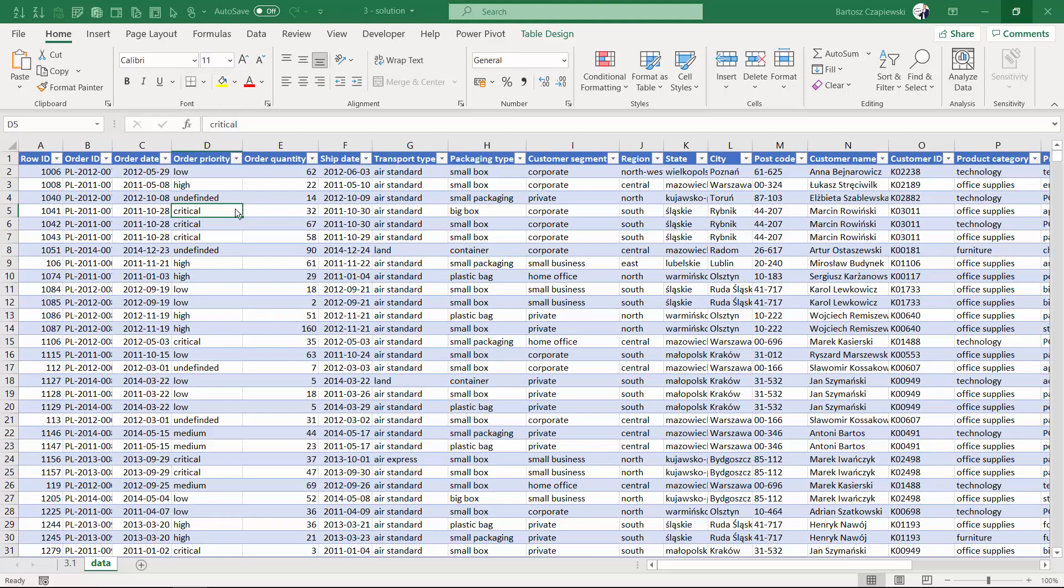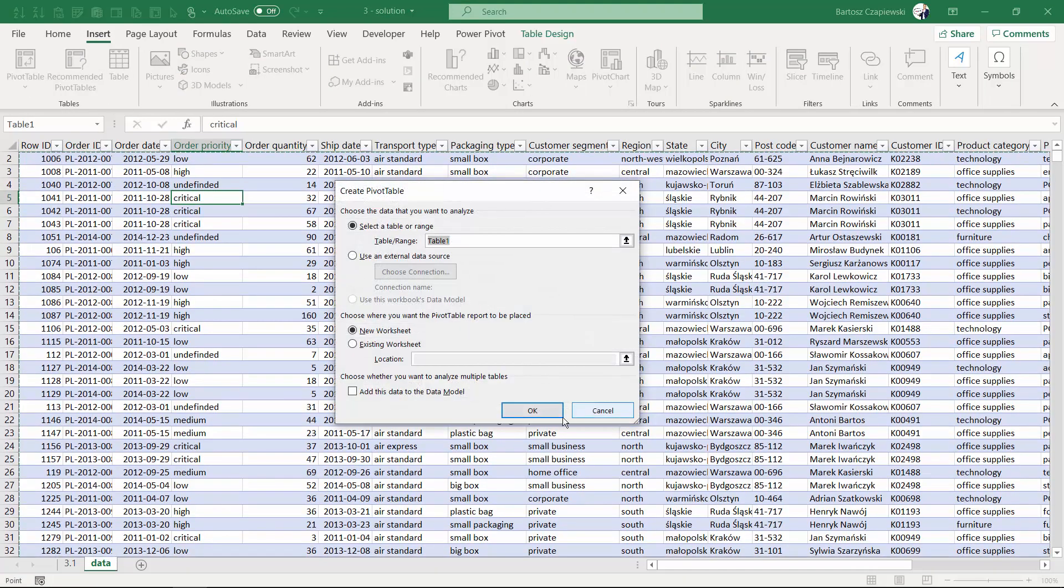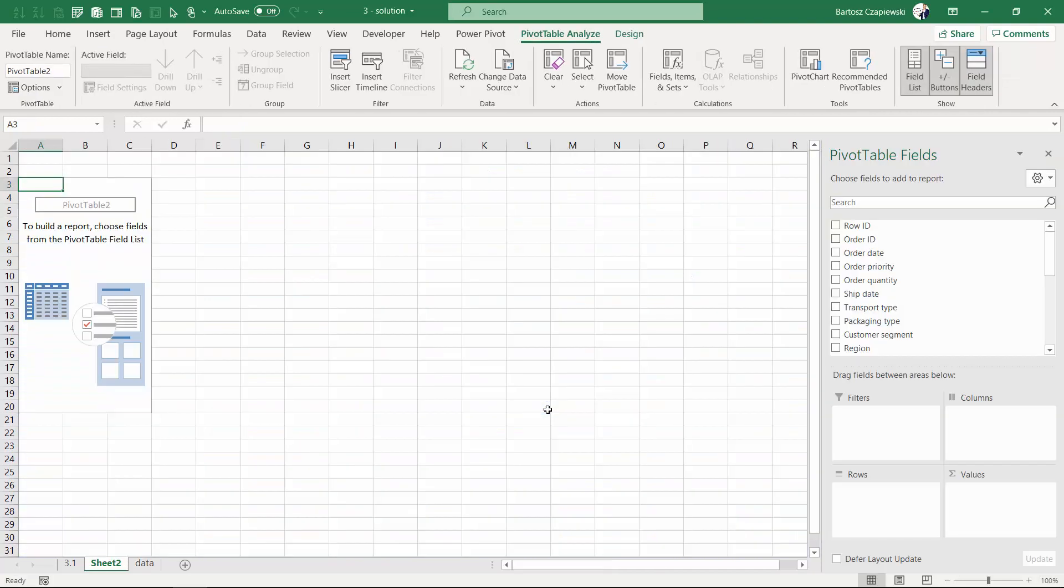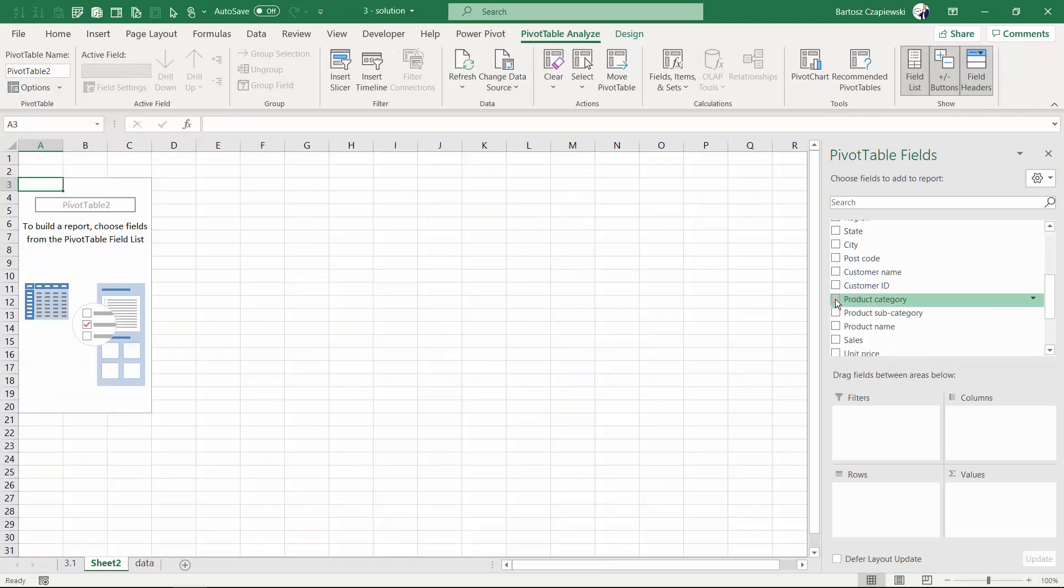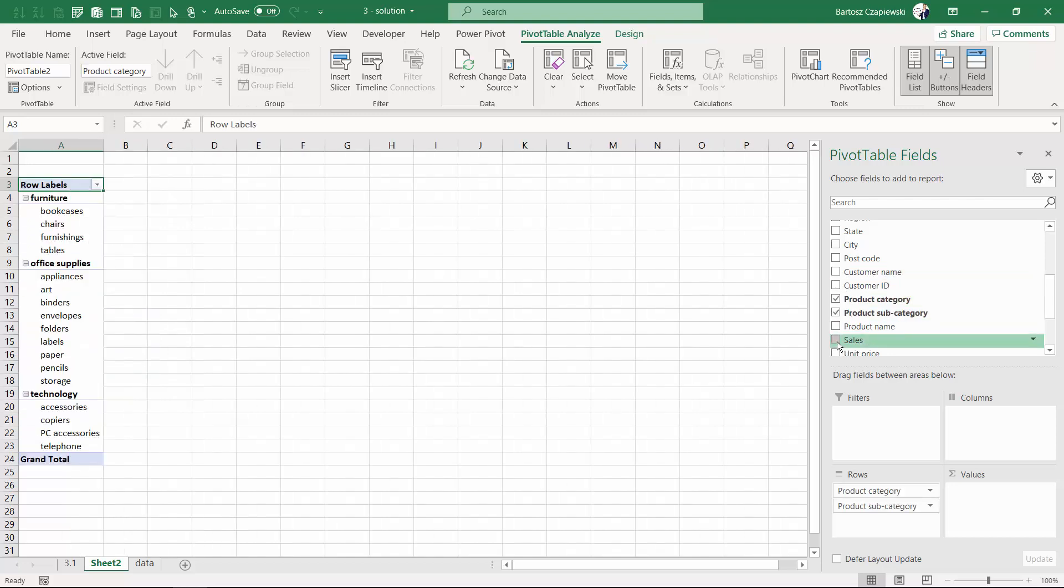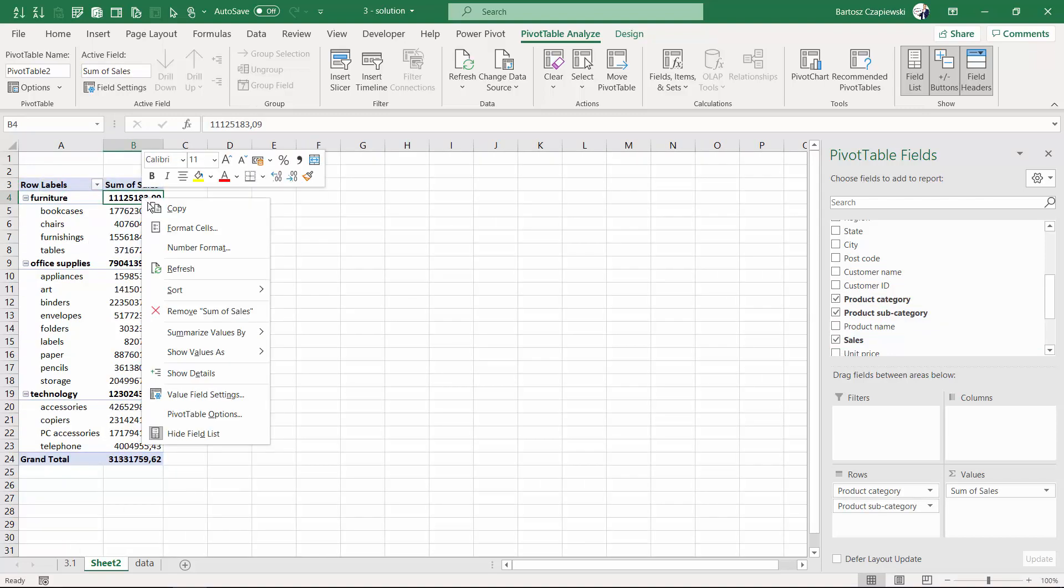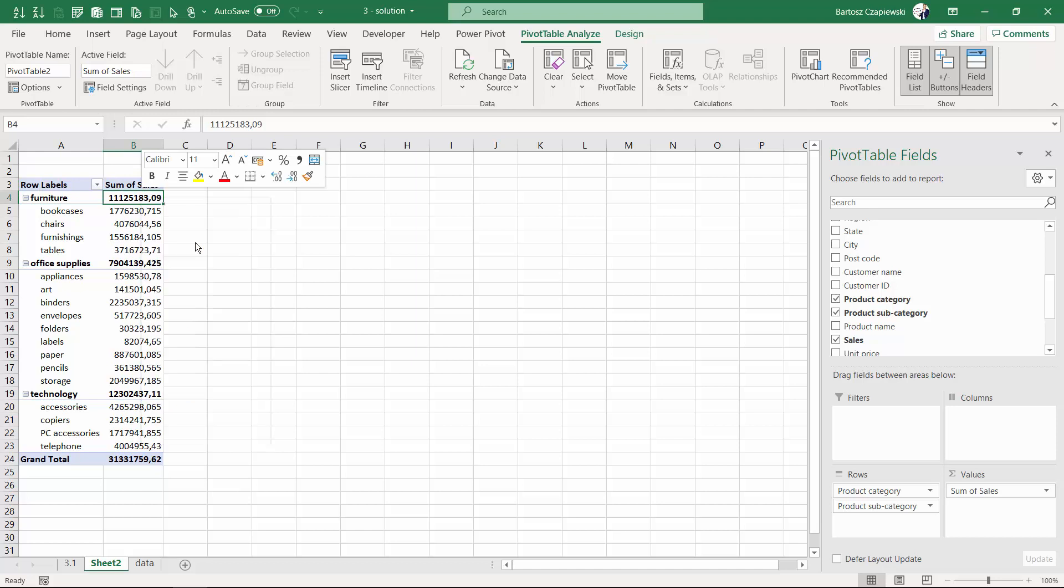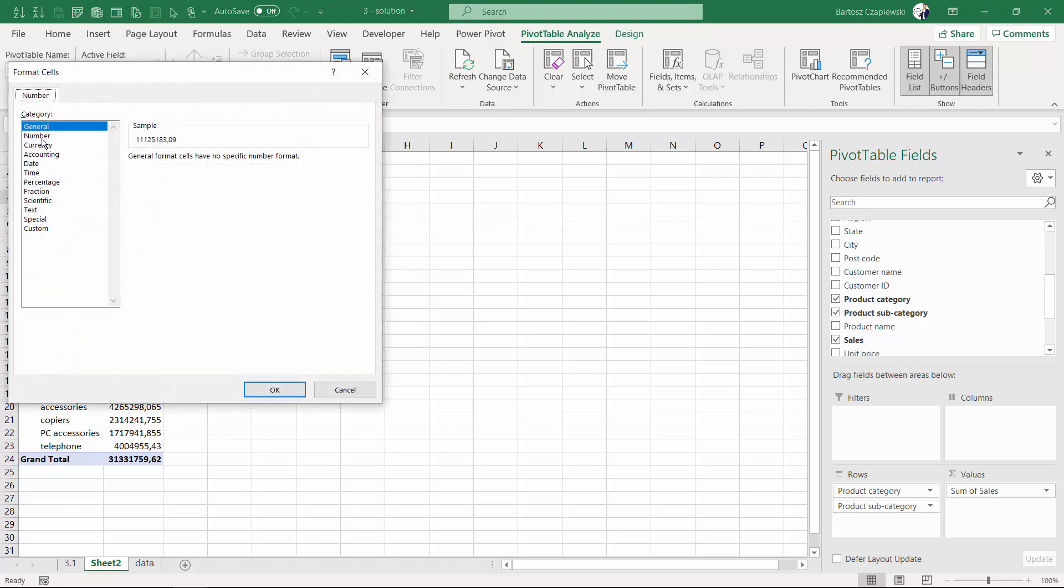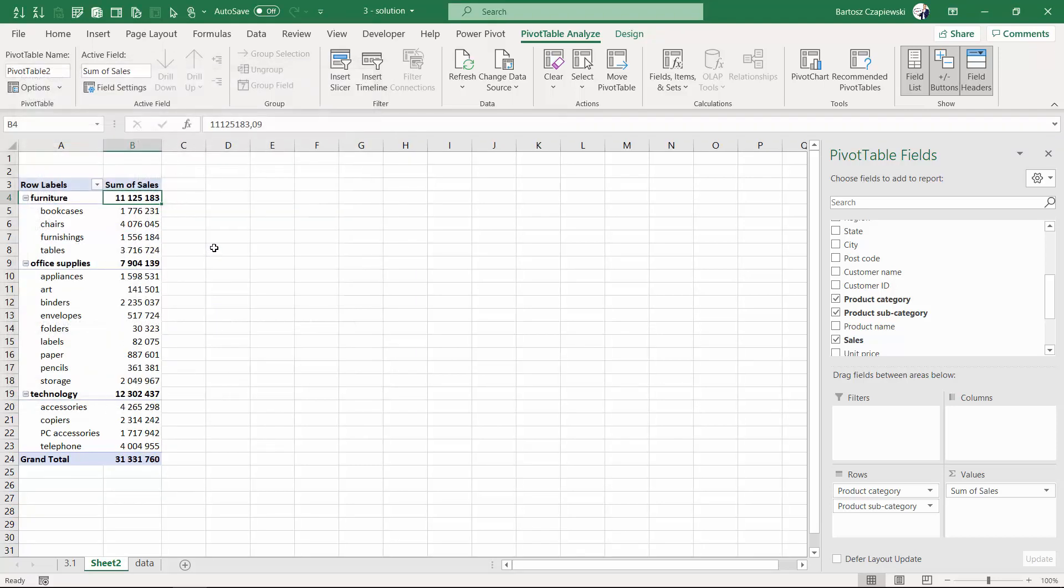Another practical option for pivot tables are the report layout options. Let's discover them by inserting a new pivot table into a new worksheet and placing product category and subcategory with sales, formatted in a nice decimal way.